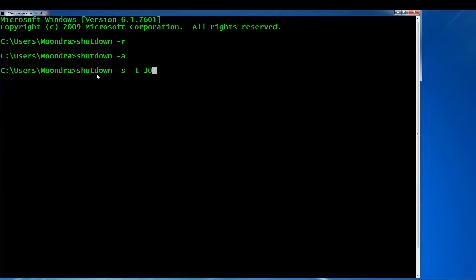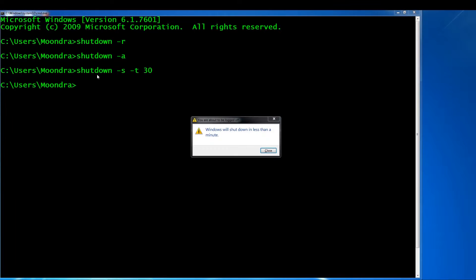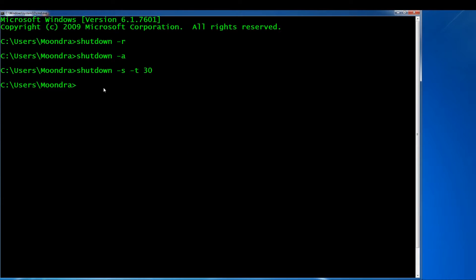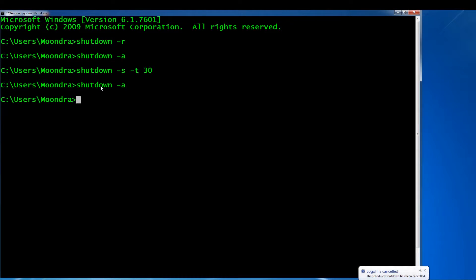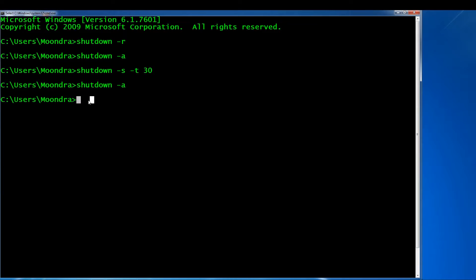So here, 'shutdown -S -T 30' means shut down your computer in 30 seconds. Let's try this out. Windows will shut down in less than a minute. Let me just abort this — 'shutdown -A' — and the shutdown has been canceled. So those are some very basic useful ways of shutting down your computer from the command prompt.